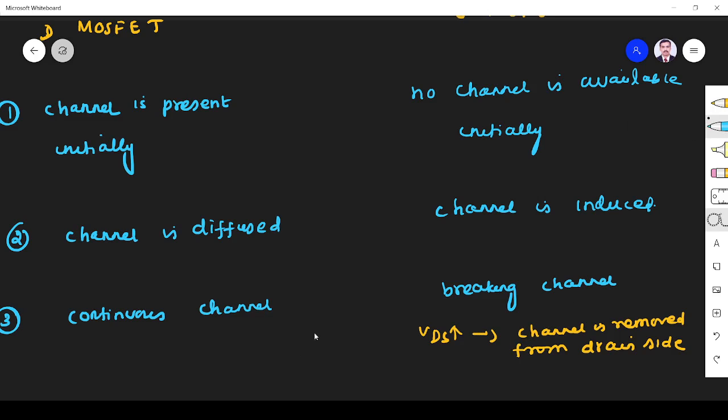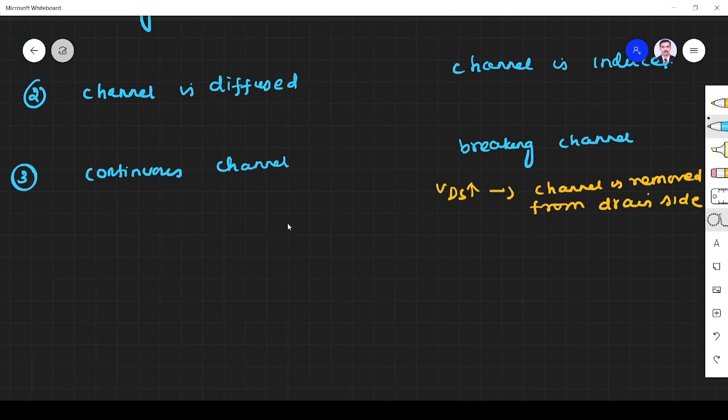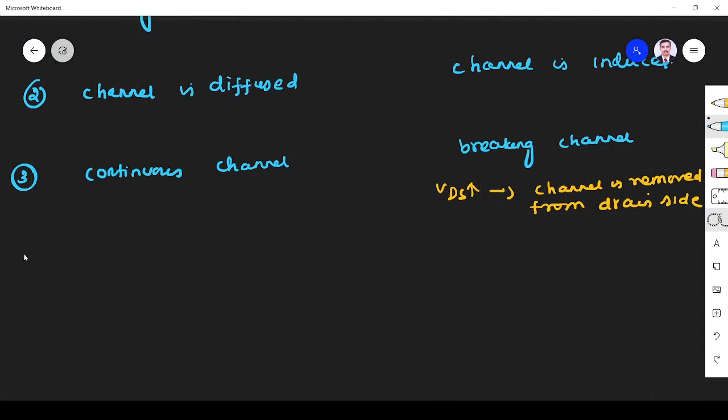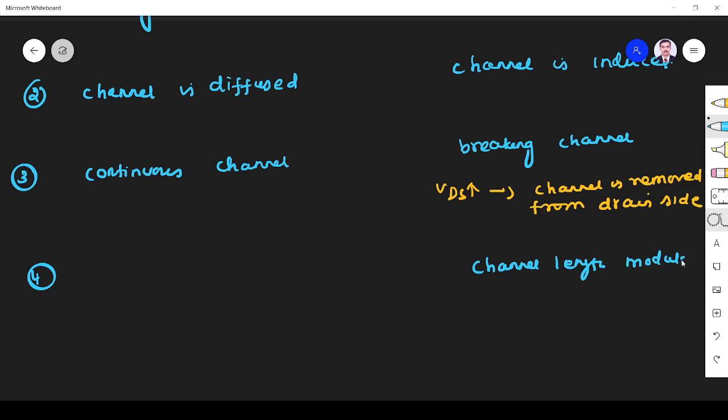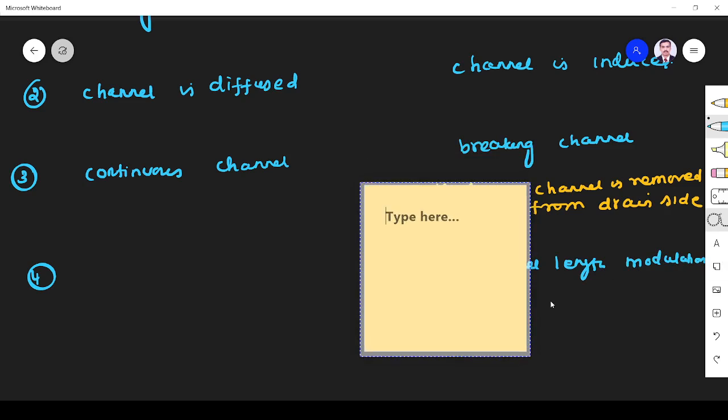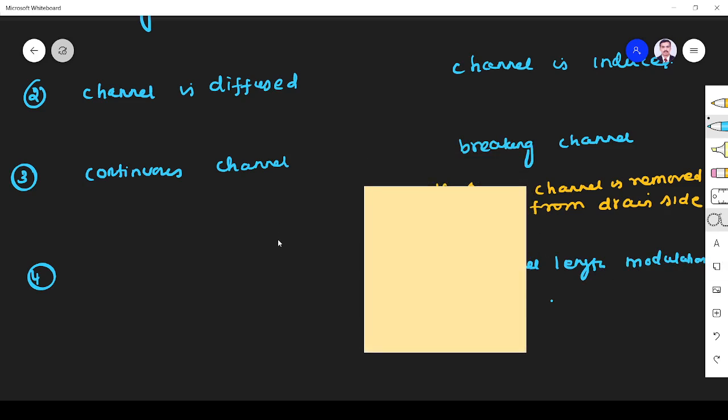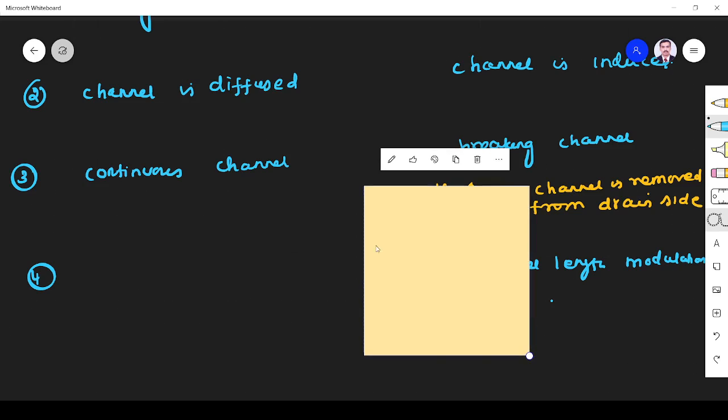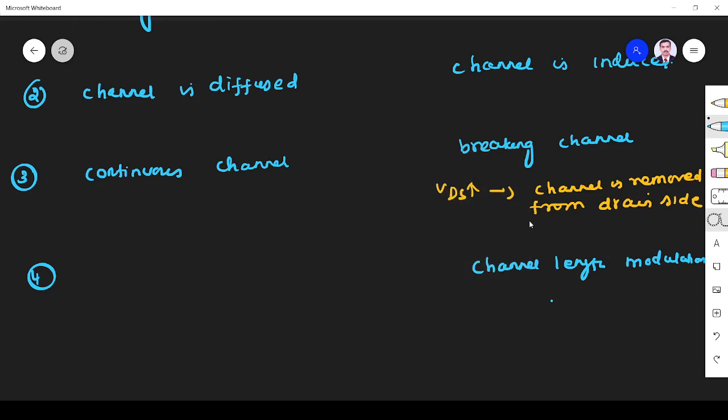When you increase VDS, the channel starts reducing in enhancement mode MOSFET. Because of channel breaking, channel length modulation is present in enhancement mode.